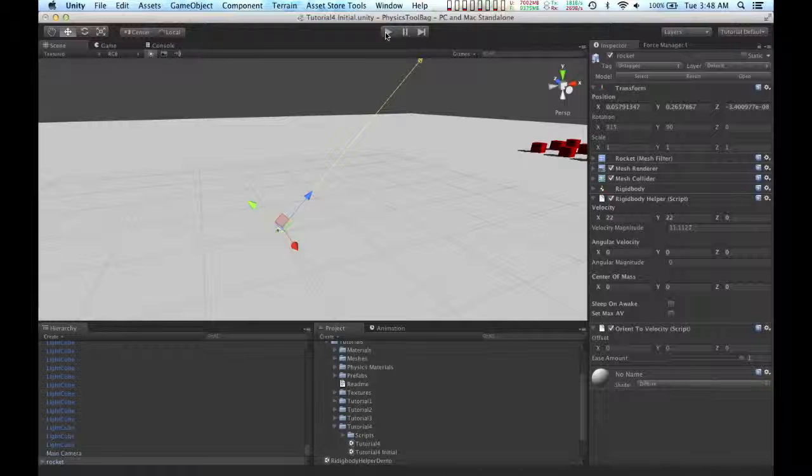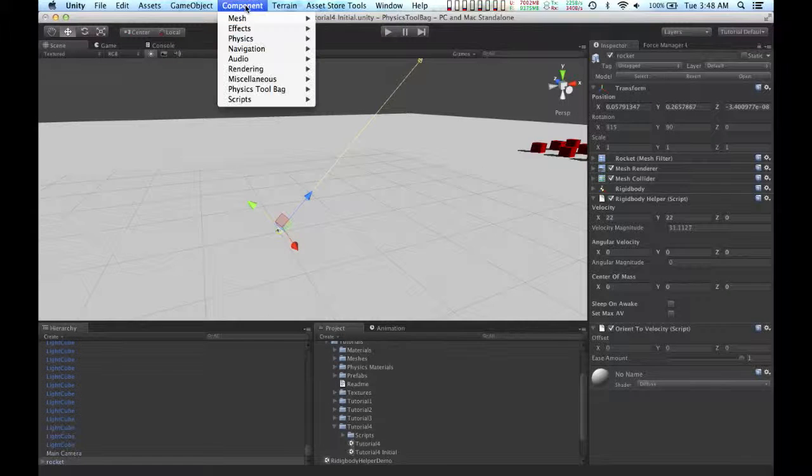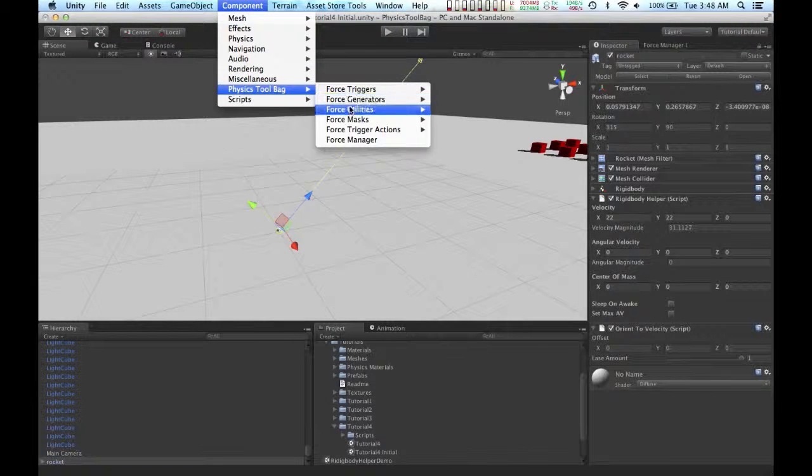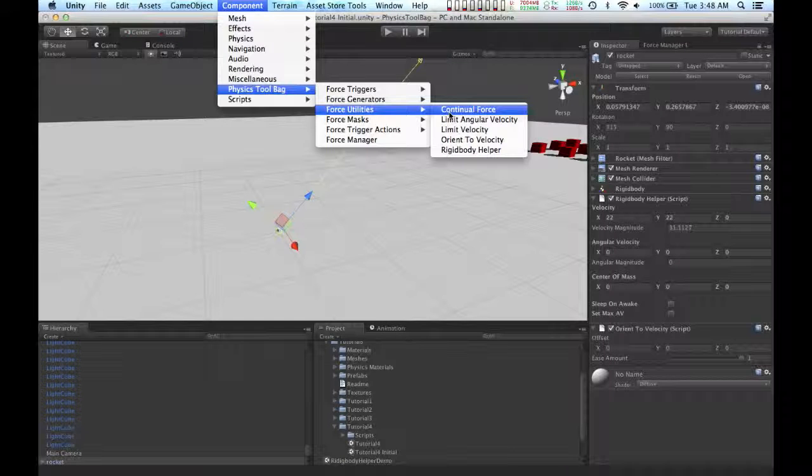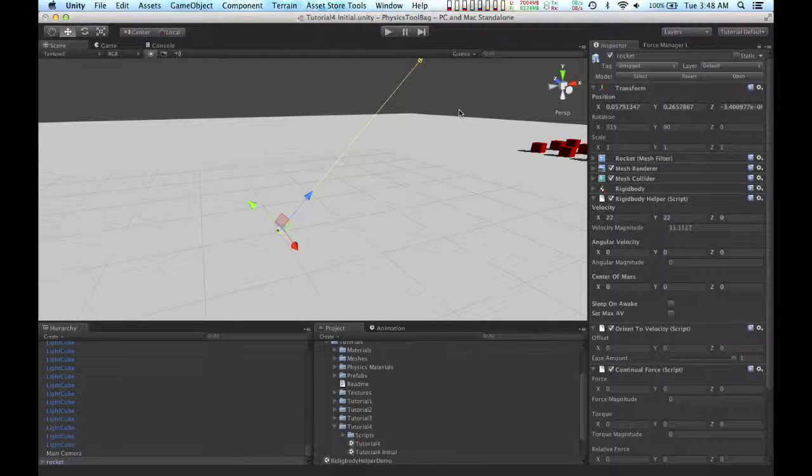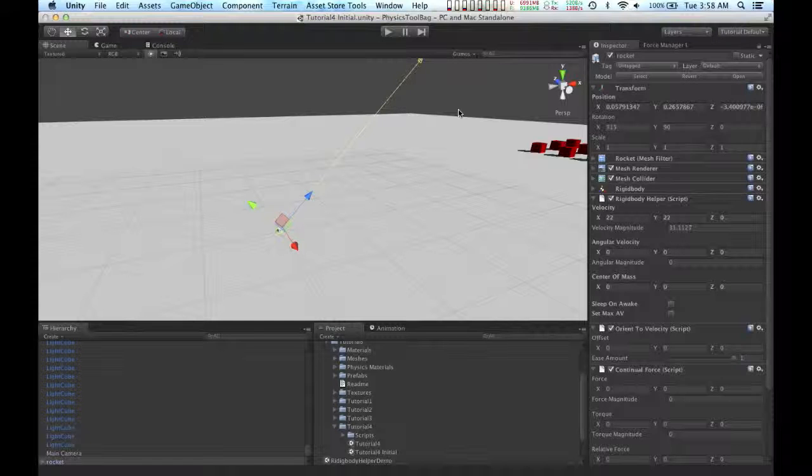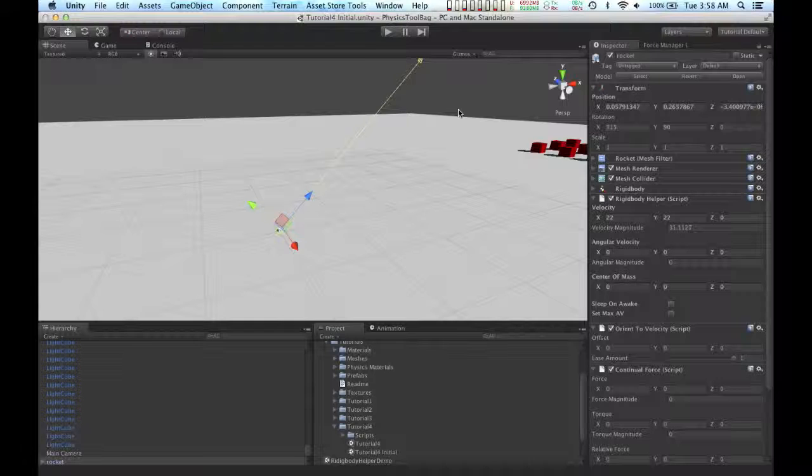I'm going to add one last component to the rocket. I'm going to add the continual force component. The rocket's engine should be continually accelerating the rocket. And right now, that isn't happening.